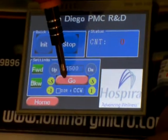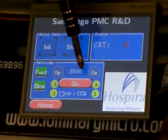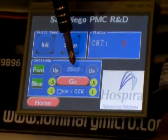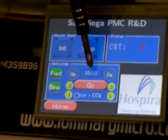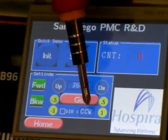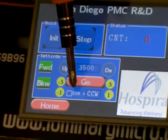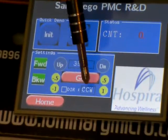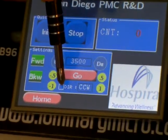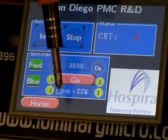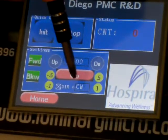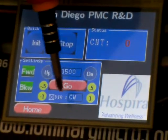As soon as I hit go, the number of steps shown here are the steps by which the motor will move. This is the direction selector. Currently it is set to counterclockwise — if I hit there, then it sets to clockwise.